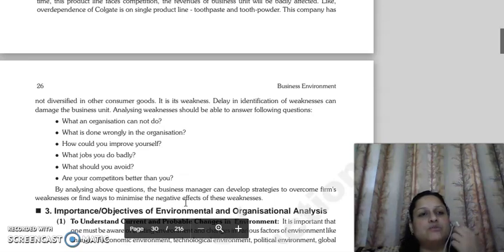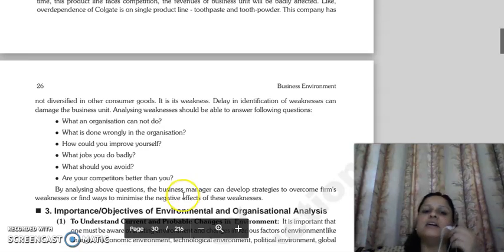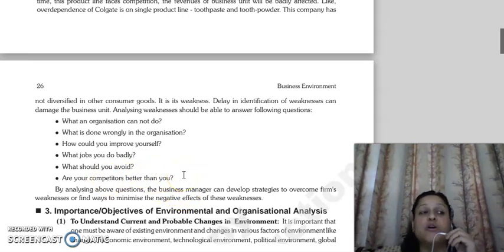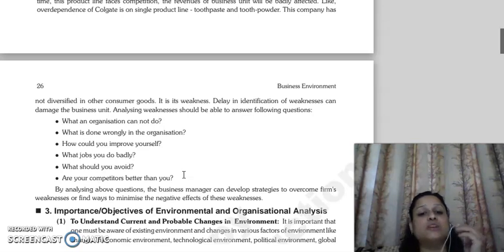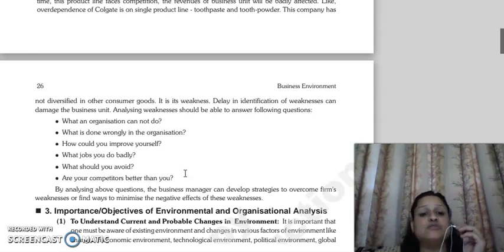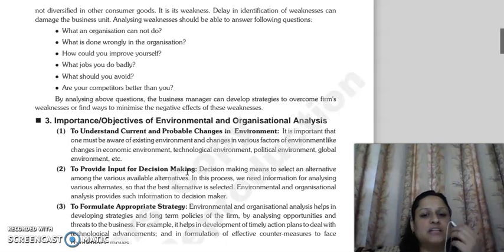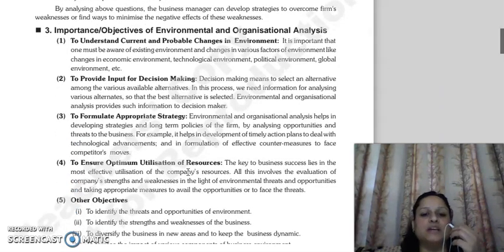When you review all your resources, you have to check clearly: where is your organization not executing well? What do we need to improve? What should we avoid? Why are competitors doing better? The business manager, according to his decision strategies, must determine how the firm's weaknesses can be overcome and their negative effects can be minimized.